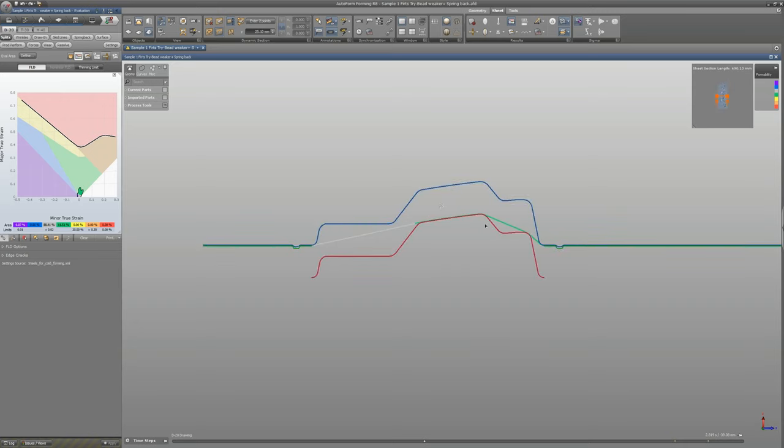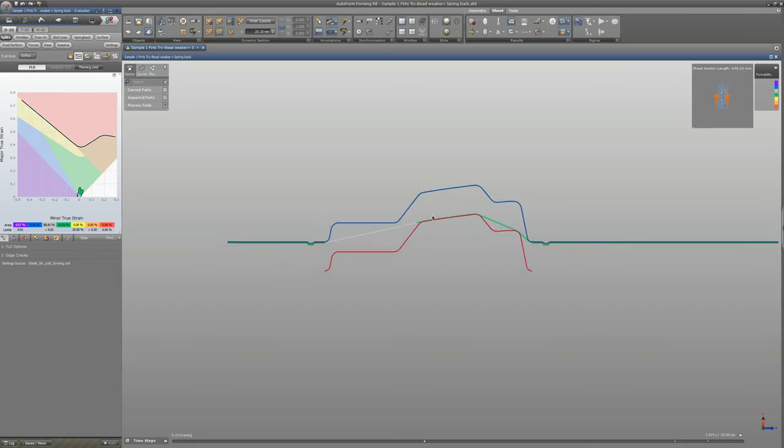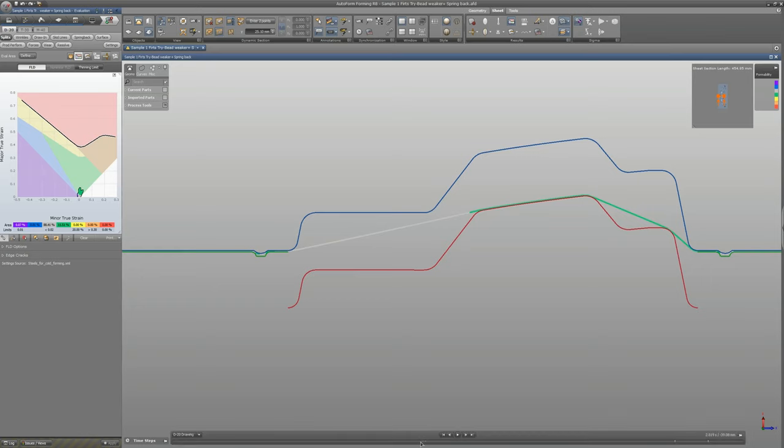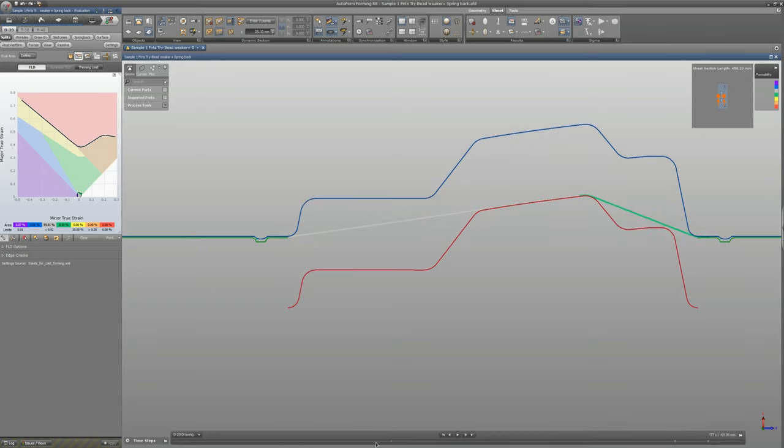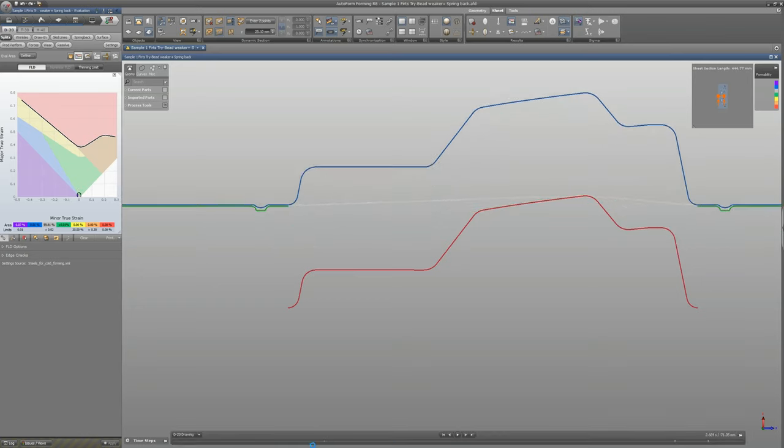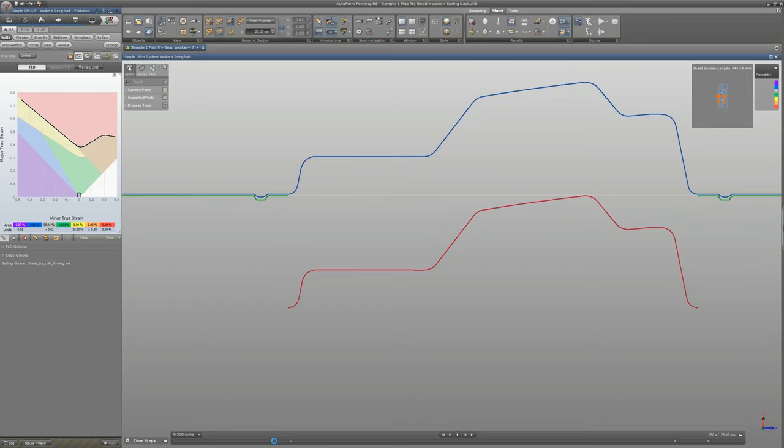You need to choose current parts, or you can go here to show the tool, or use shortcut T on your keyboard. Here you can see the green one is the binder, the blue one is our die, and the red one is the punch.